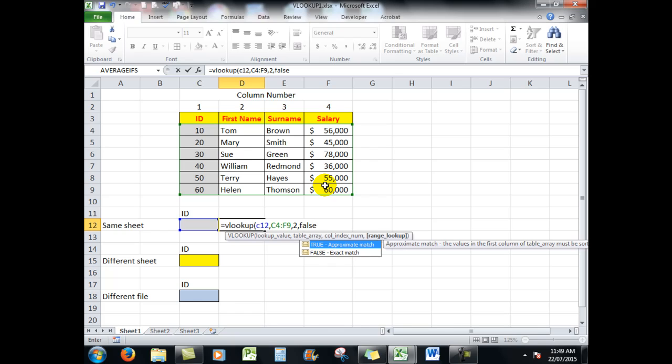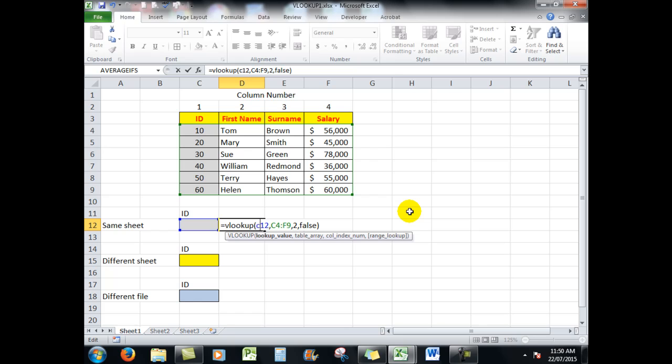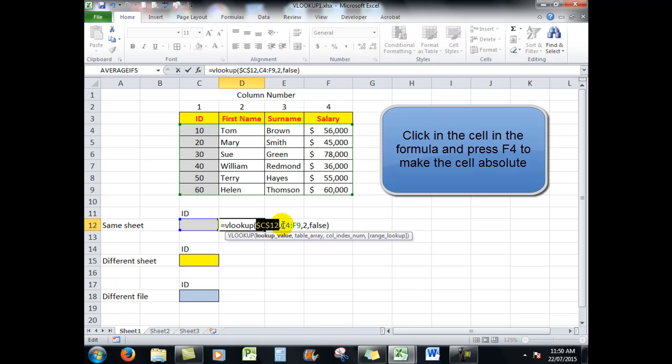Because false takes care of situations that are not in ascending order. In this case I could have gotten away without using the word false, but I always put it in anyway. And I'll close the bracket. Now a very important thing here is that the cell references that I've used here need to be made absolute by clicking in the middle of them. It puts dollar signs.